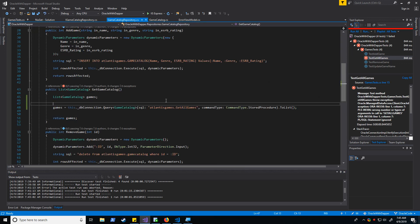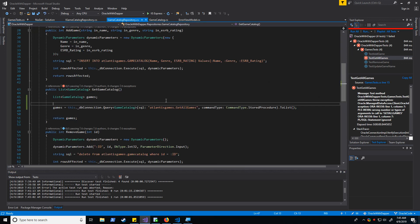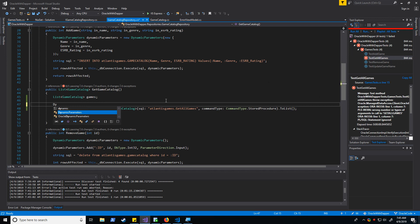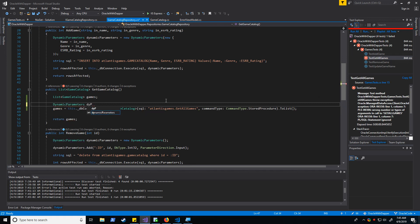Now, one thing you might think you could do is you could create a dynamic parameter and define it that way. So let's go ahead and give that a shot.